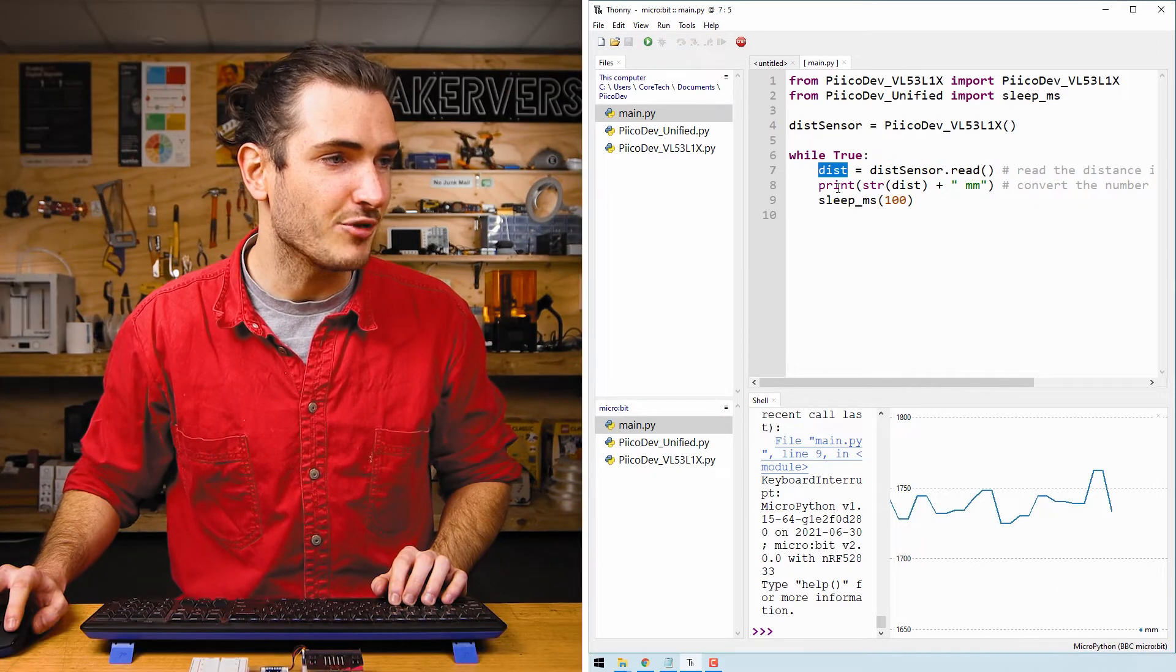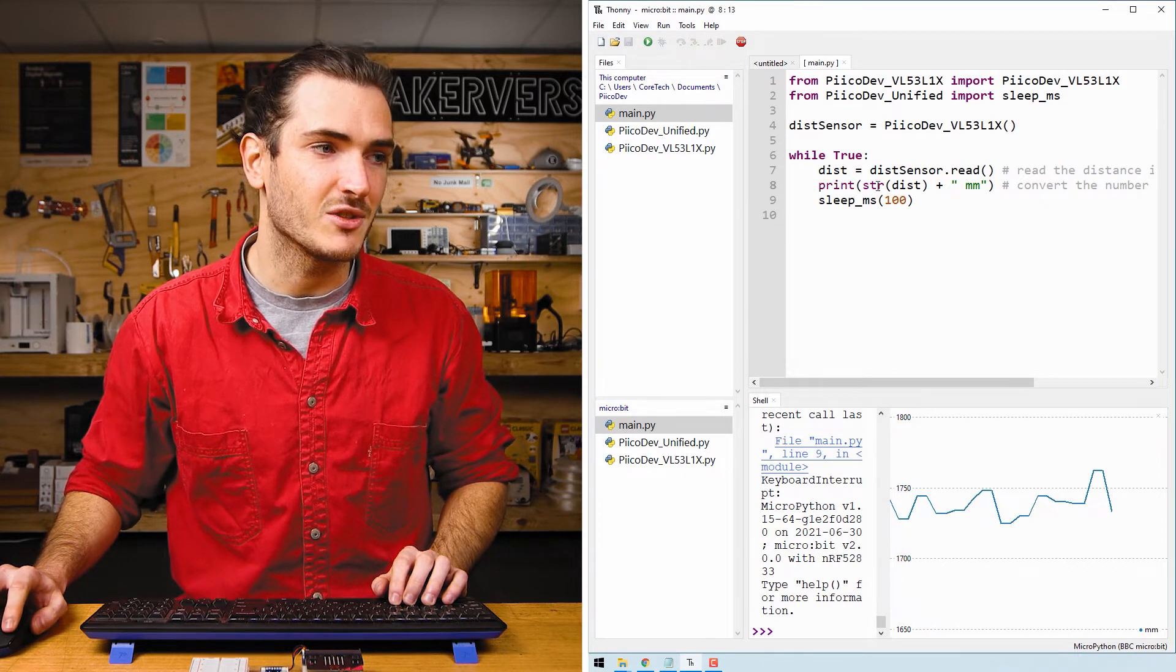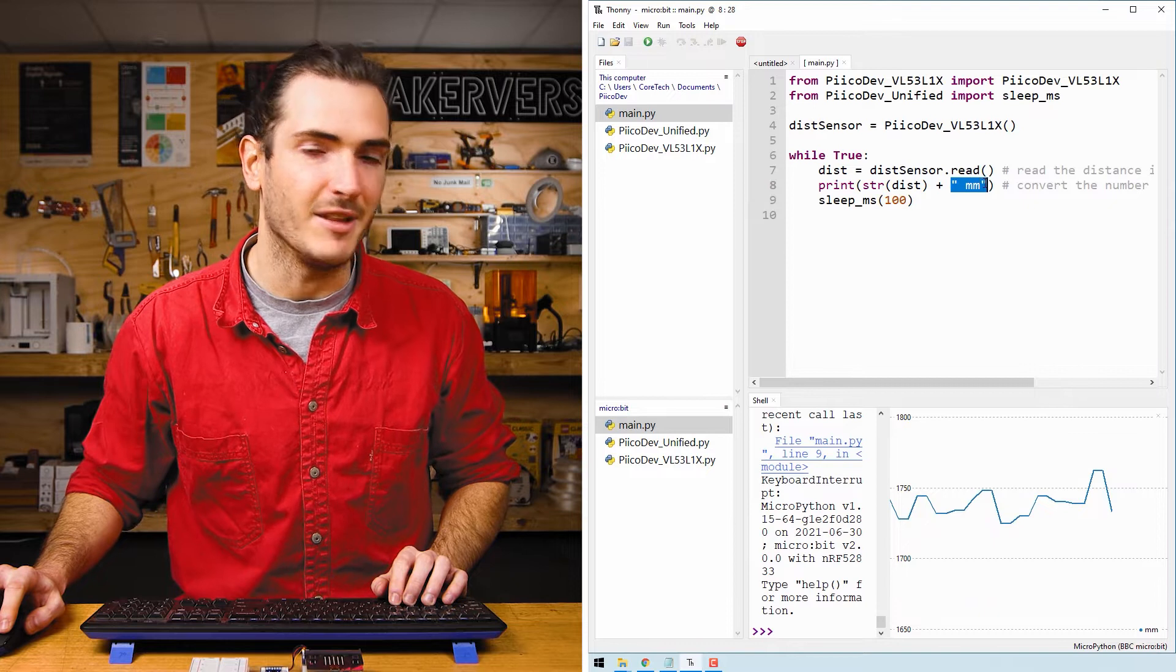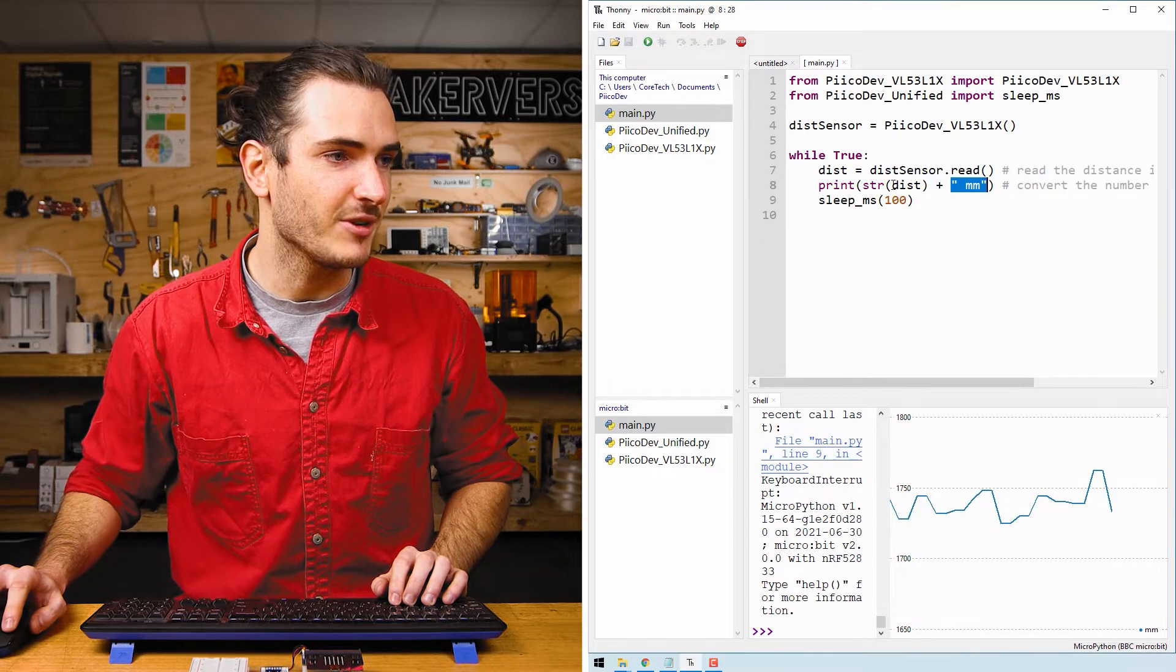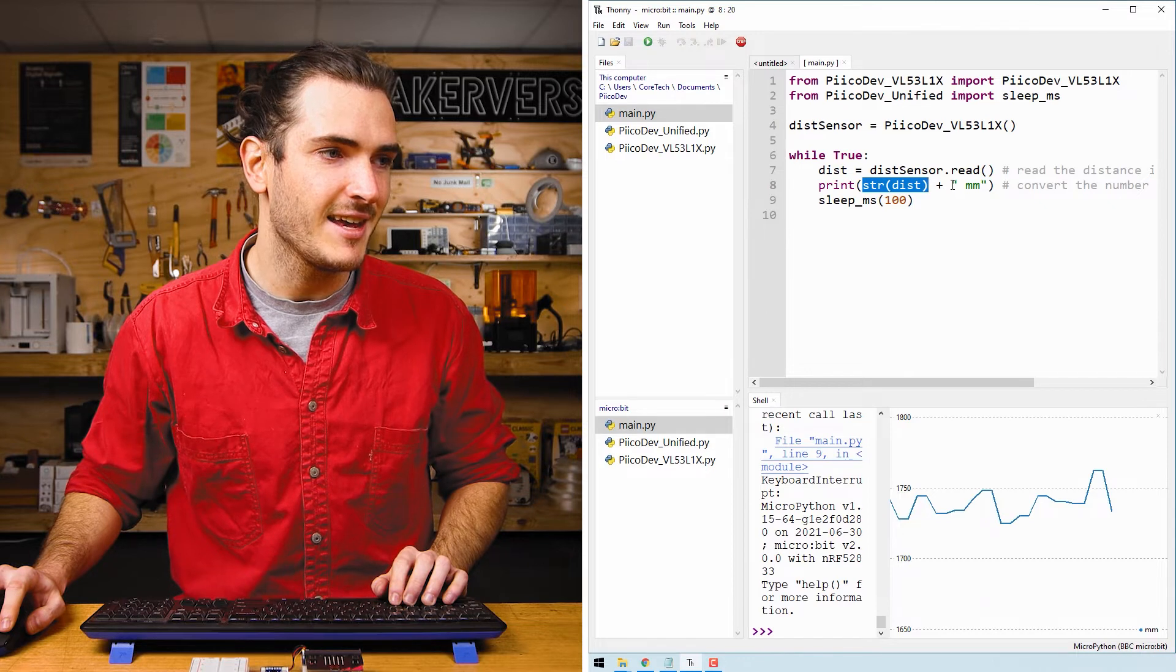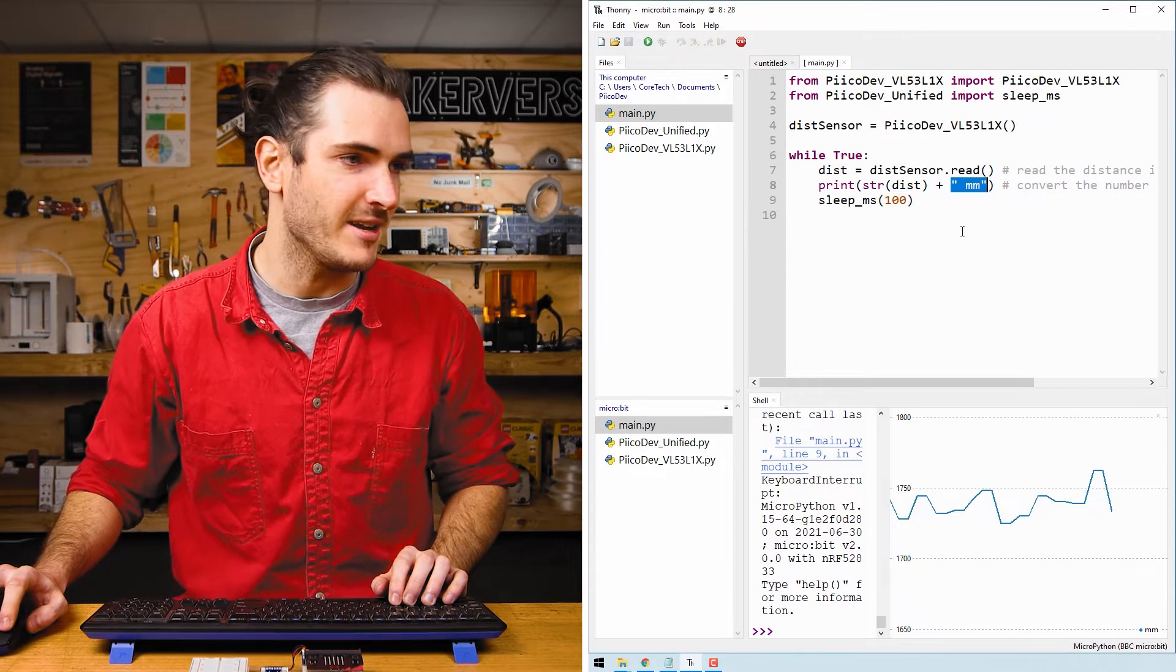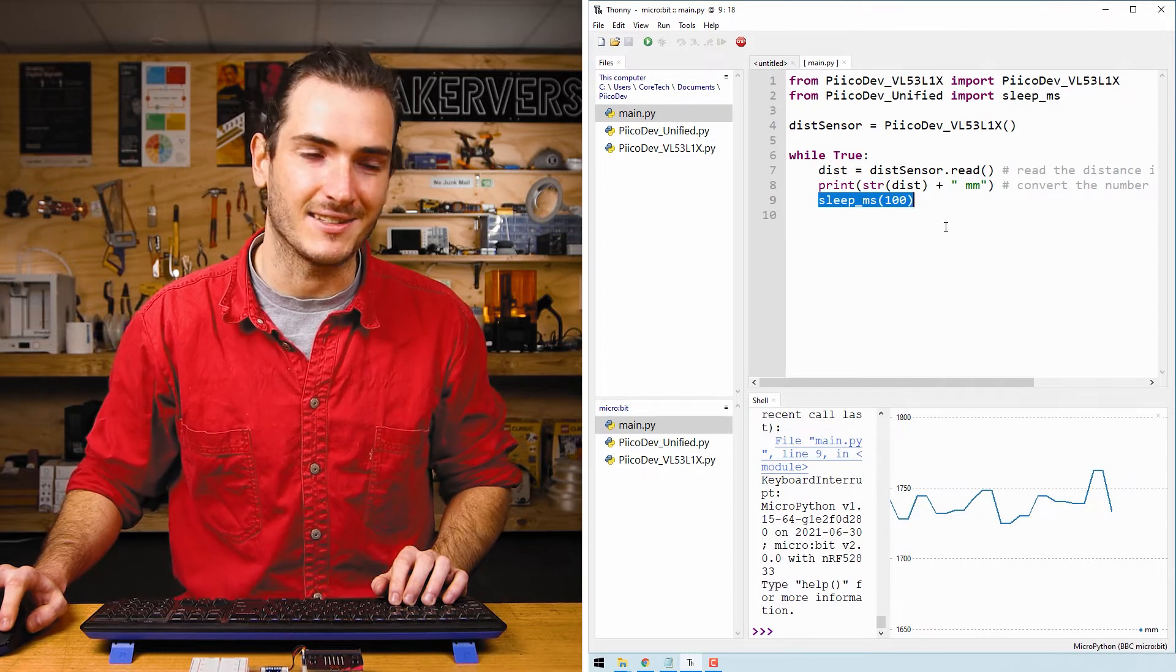Then in the print statement below we convert dist into a string so we can easily print it with the millimeters unit. So this prints a string of the distance in millimeters and concatenates that with the string mm for millimeters. And then there is a 100 millisecond sleep.